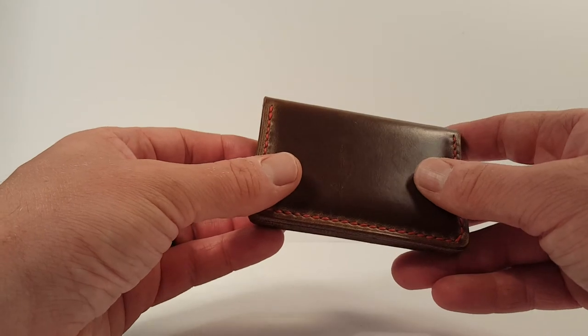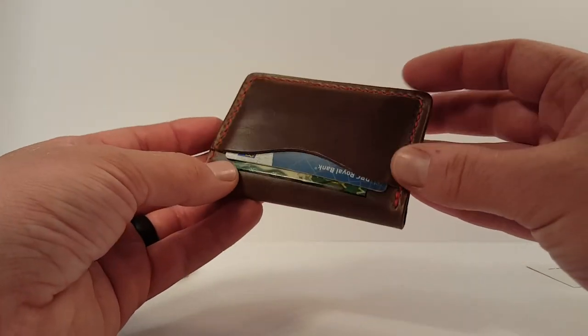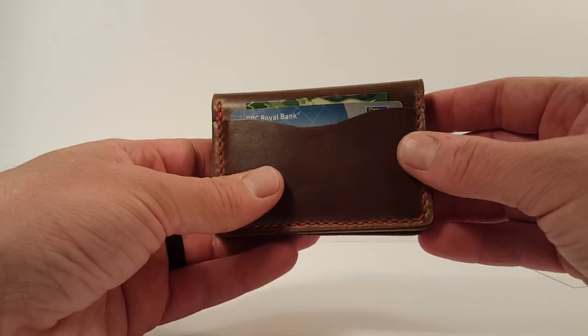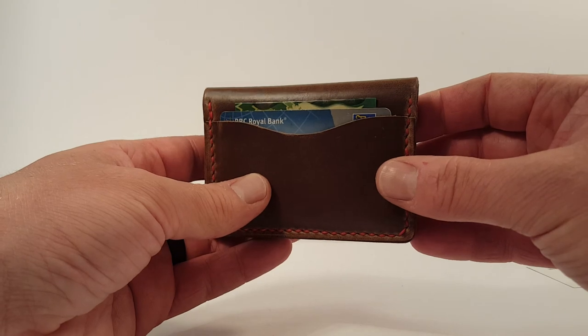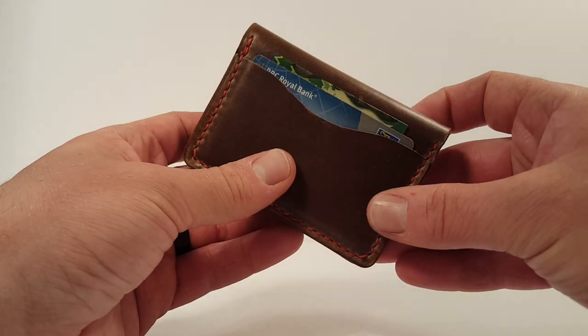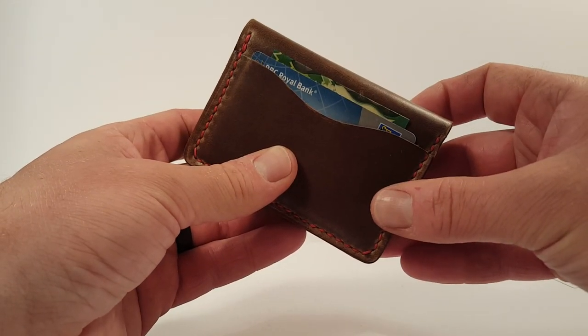And yeah, thanks very much for watching this overview of the Popov 5 card leather wallet. I'll be back with more videos soon. Cheers and have a great day.